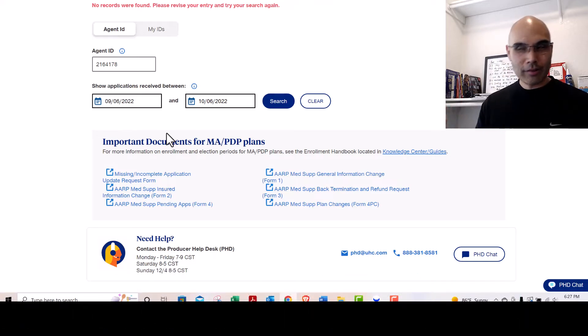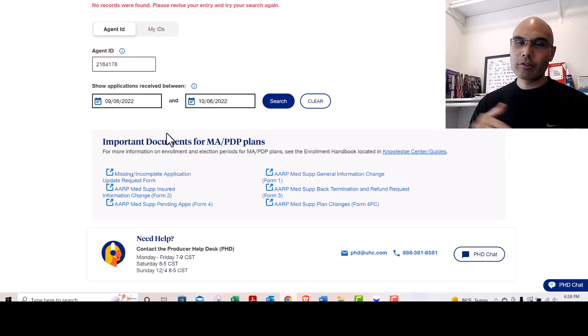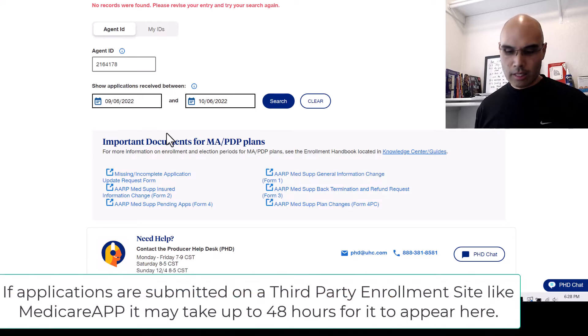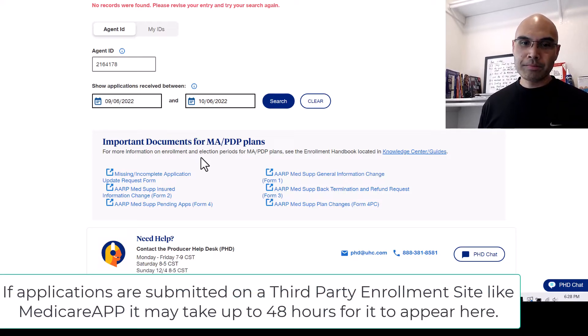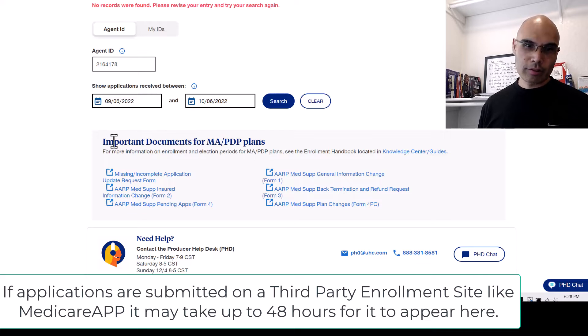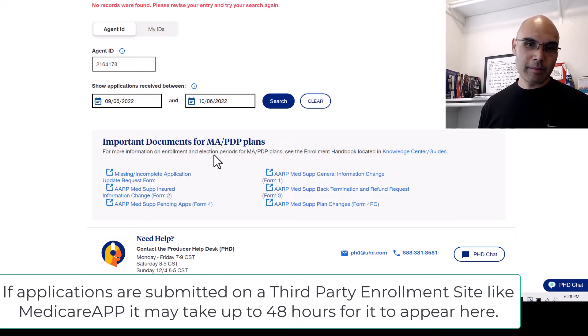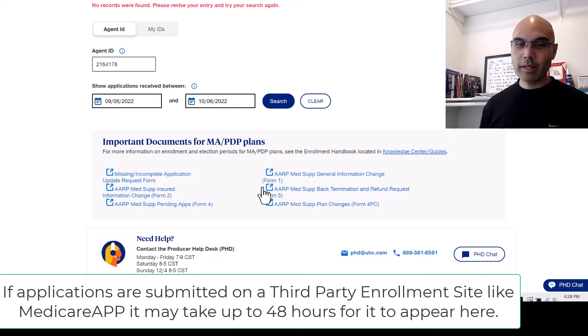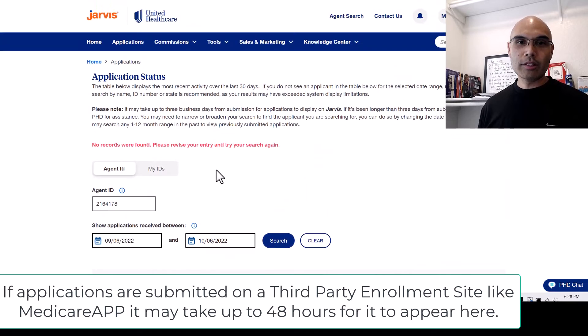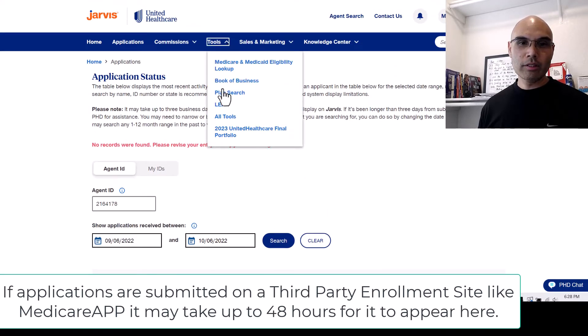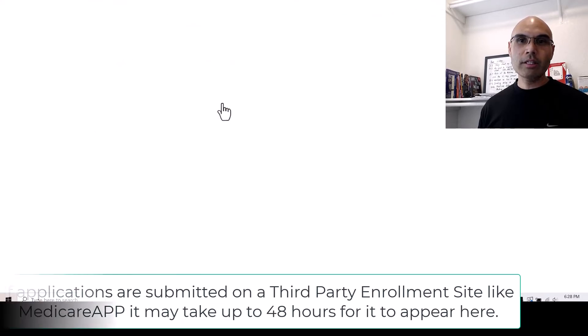I won't do that at the very end, but I do that throughout to make sure that the applications are properly loaded. Another thing you can do is there's some important documents for MAPD, MA, and PDP plans here, but you could also go to LEAN, which is in Tools.